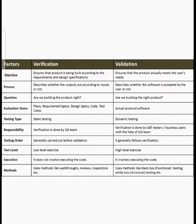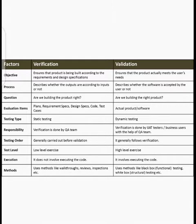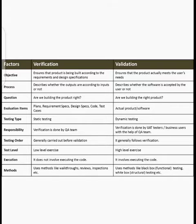Verification describes whether the output is according to the inputs — whether the software is verified or not. Validation checks whether the software is accepted by the user or not. Validation means checking that whatever product you have made — if it is validated, the user will accept it; otherwise they will not.